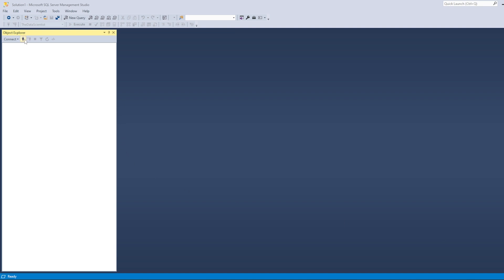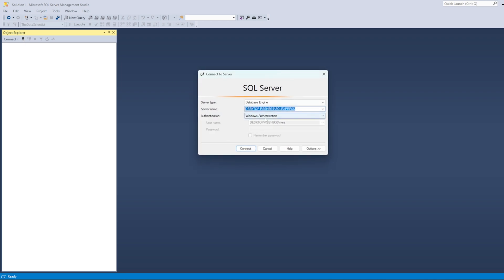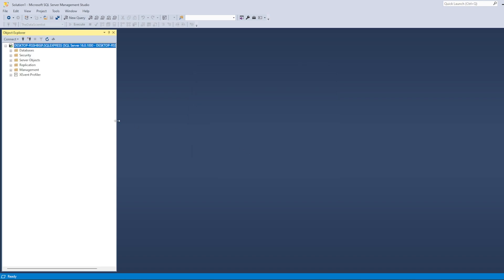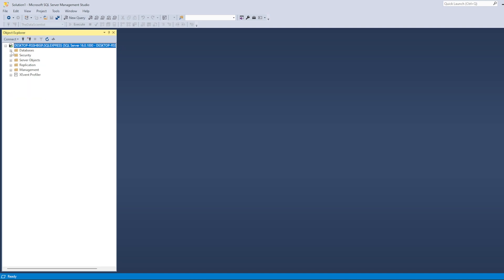First let's connect to the SQL Server. This is my SQL Server and I'm doing Windows authentication — click on Connect. This is where you will see the list of all the databases. We already have some databases created.